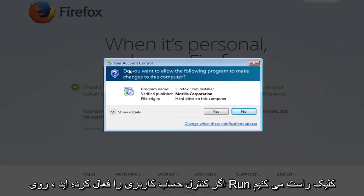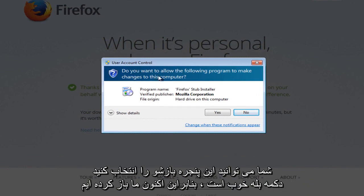If you have user account control enabled you will get this pop up. Select the yes button.